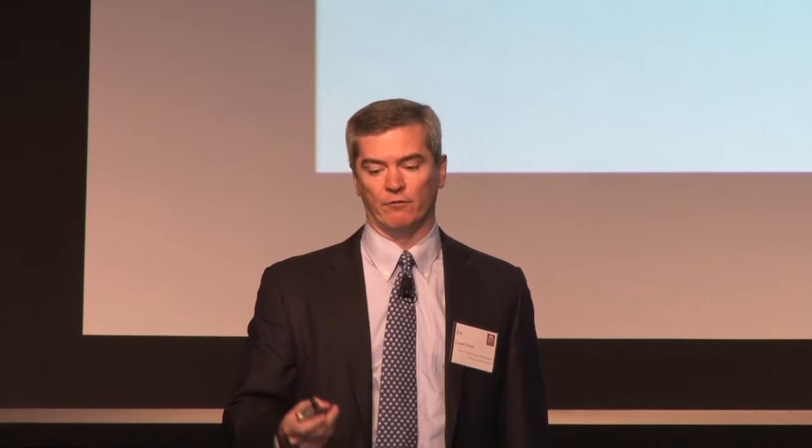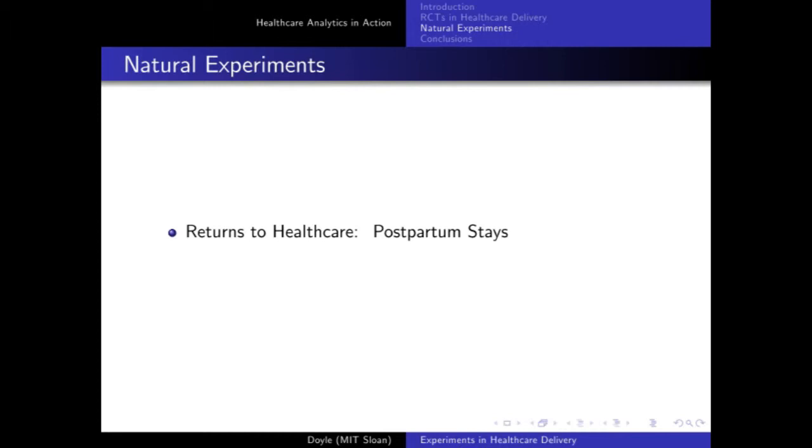Now let's stay with newborns but think about postpartum stays for uncomplicated births. When I was born, my mother stayed for five or six days — incredible now, since you get kicked out as soon as possible. Back in the 1990s, HMOs were pushing lengths of stay down to one day, and there was a backlash. Regulations were passed saying insurers must cover at least two days for a vaginal birth and four days for a C-section.